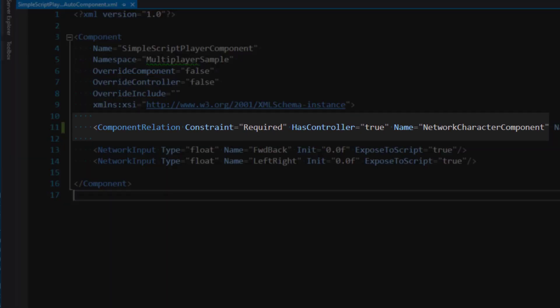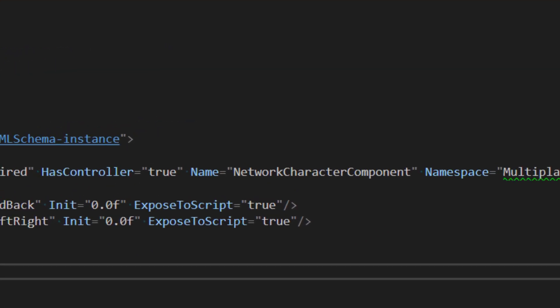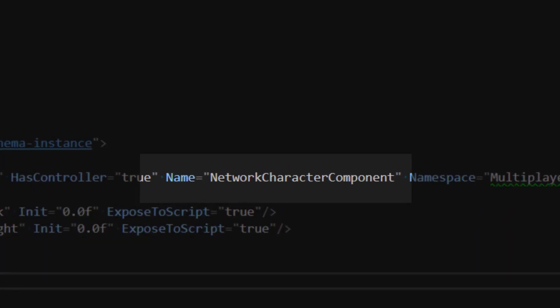We also have a component relation here, in which we're going to require that any entity with our simple script player component attached to it is also going to need the network character component. This is really handy because the network character component has a helper method called try move with velocity, which is going to be very useful when it comes to scripting.